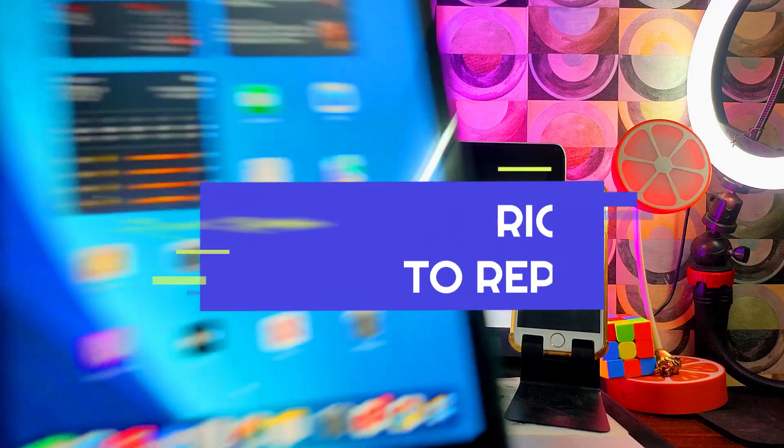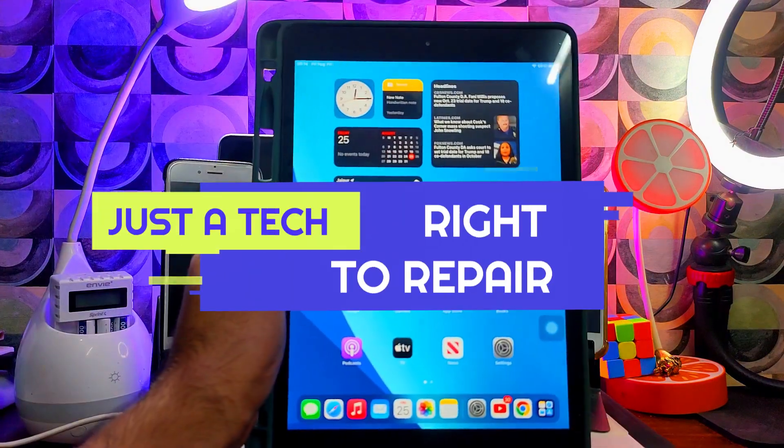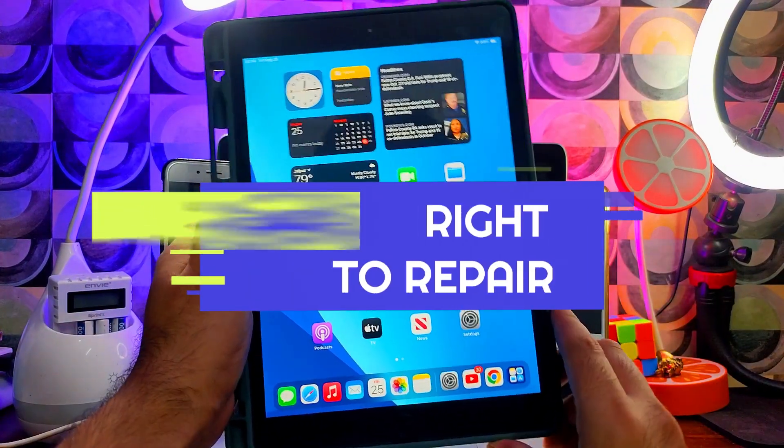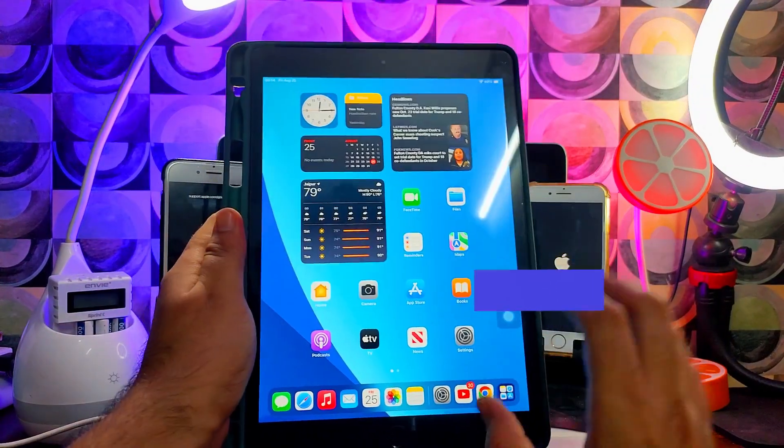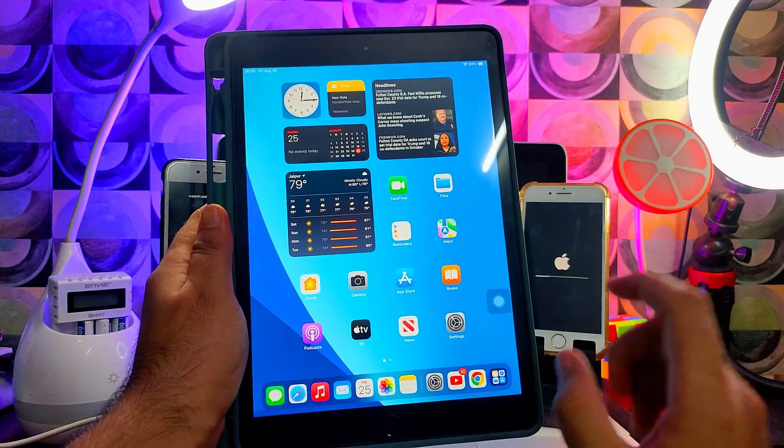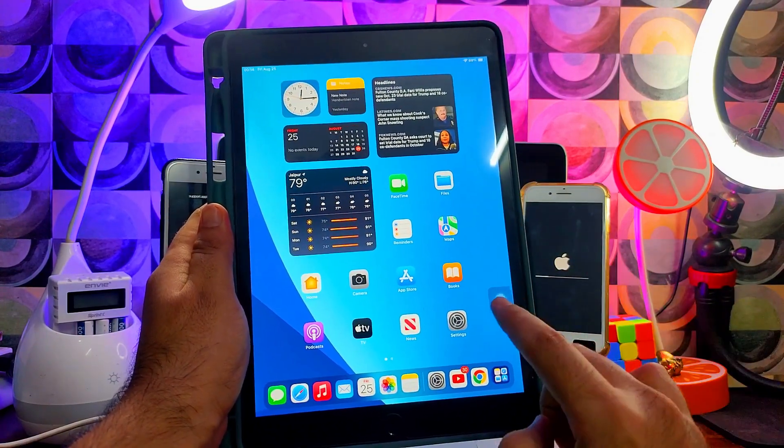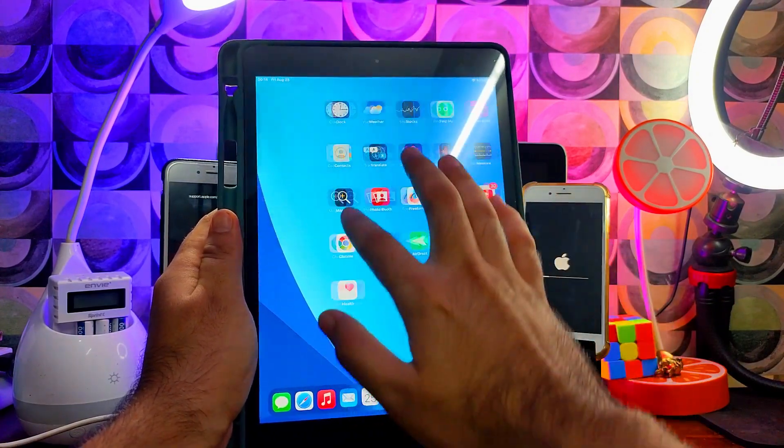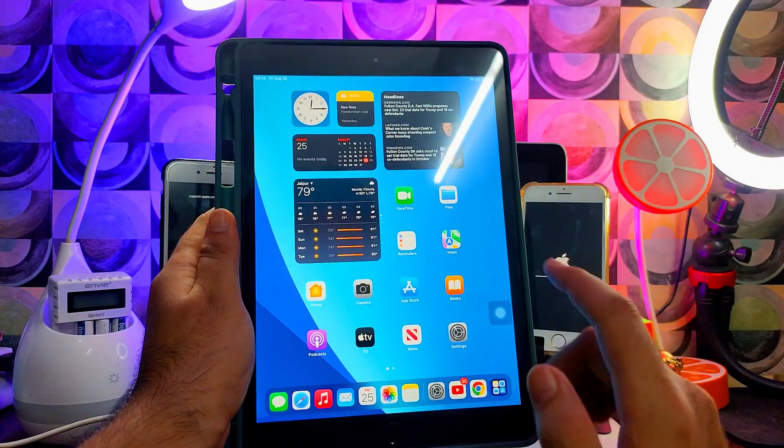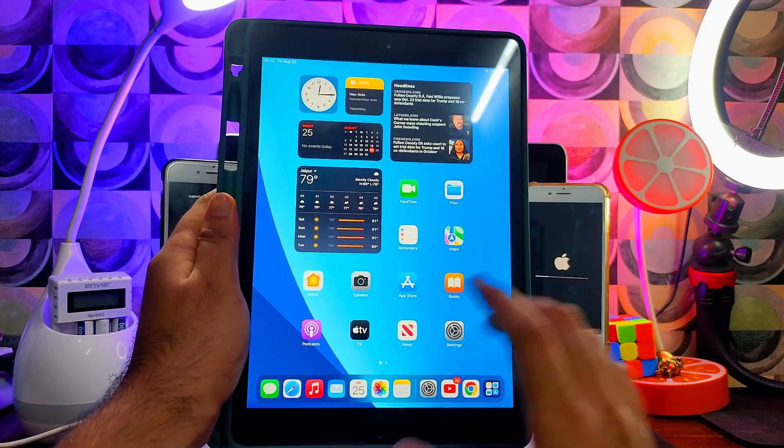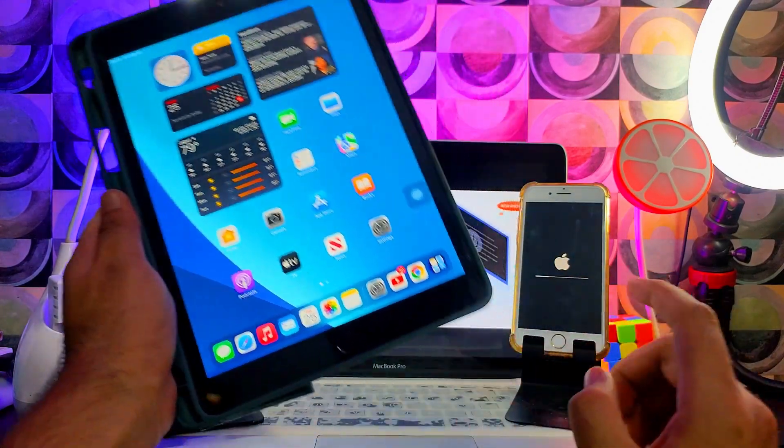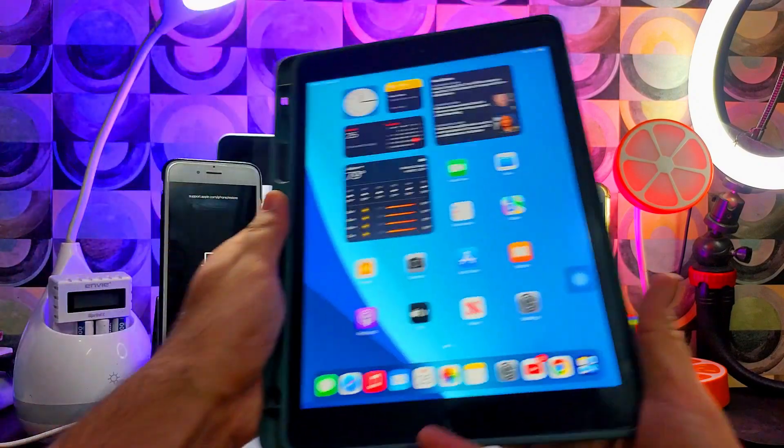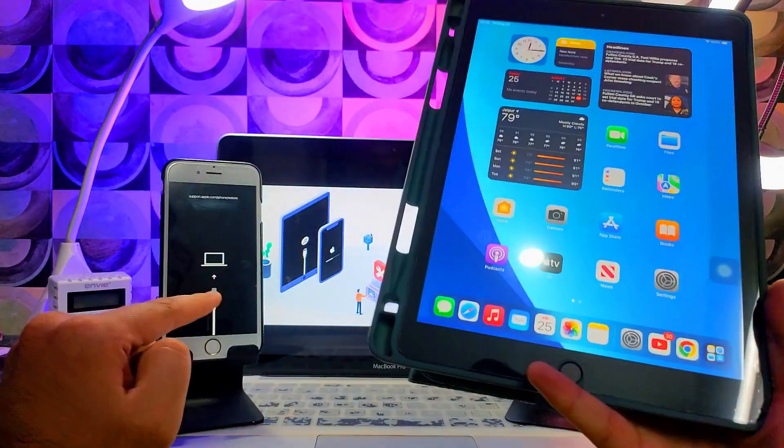Hey everyone, this is Just a Tick and welcome back to the channel. In today's video I will talk about iOS system repair, where we can see how to downgrade iOS 17 beta to iOS 16 stable version. Along with that, we'll see how we can fix other issues like stuck on recovery mode or stuck on DFU or Apple logo stuck.